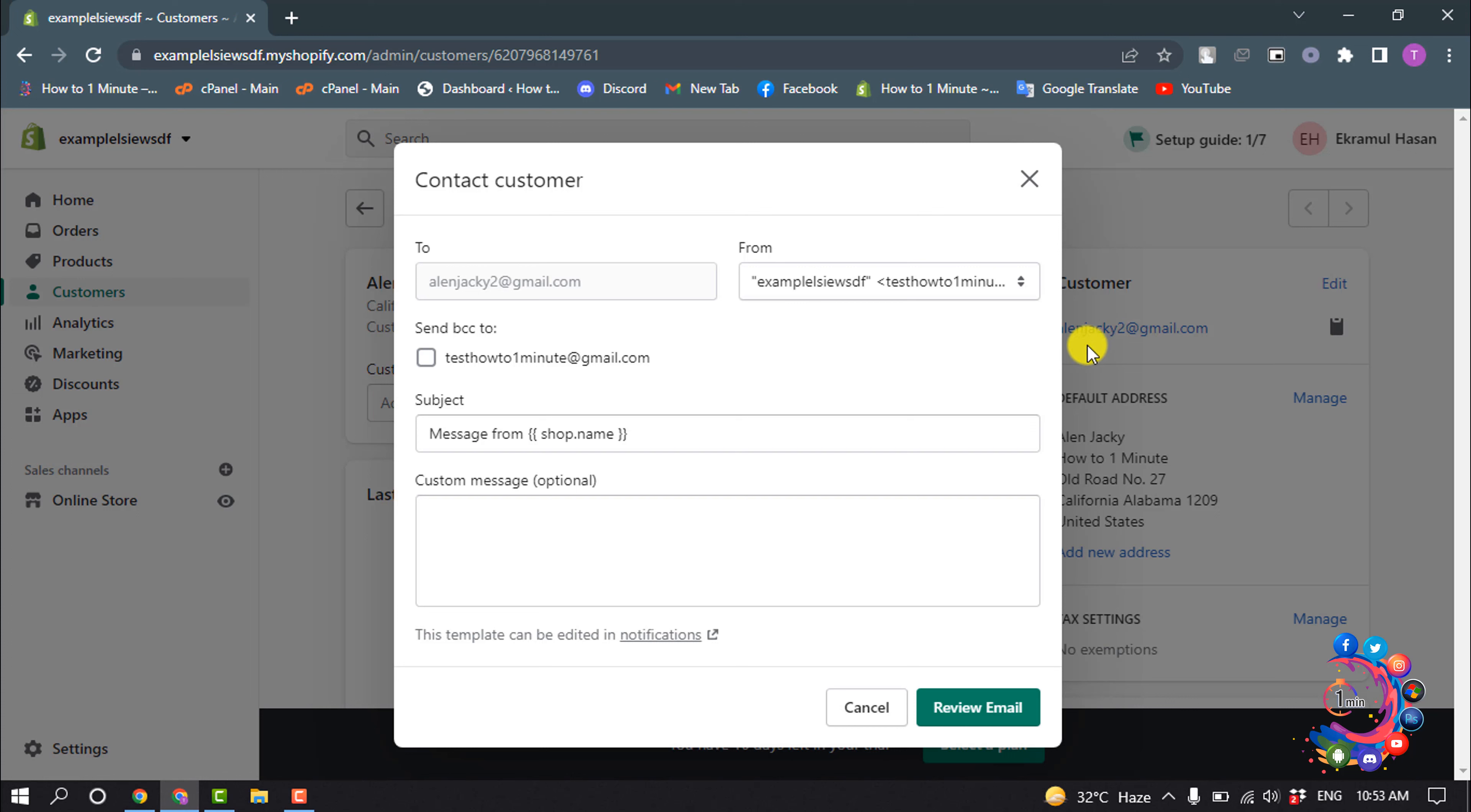Edit the subject line for the email. Shop name automatically enters your store's name into the subject line of the email message.